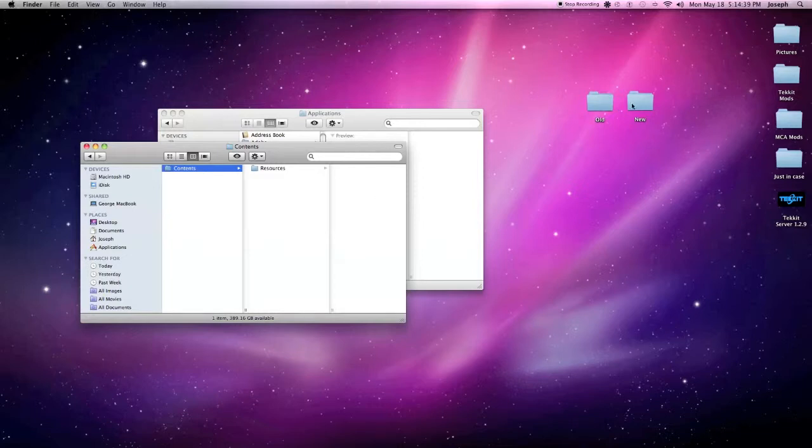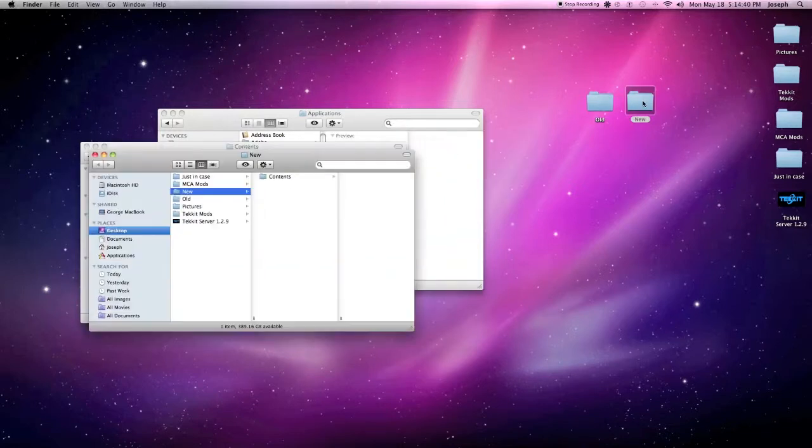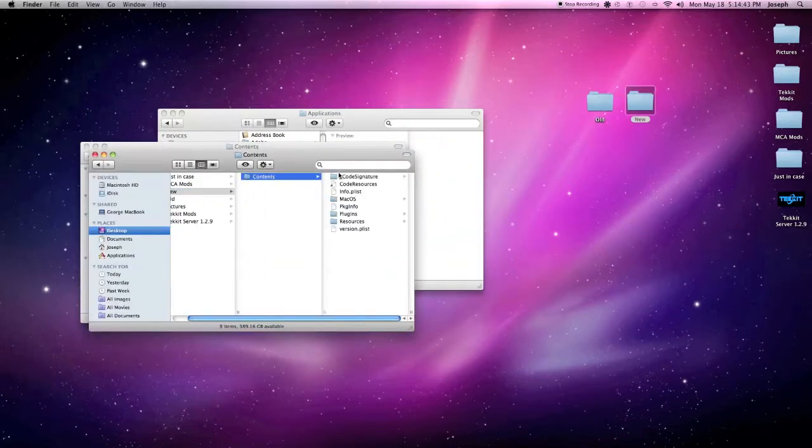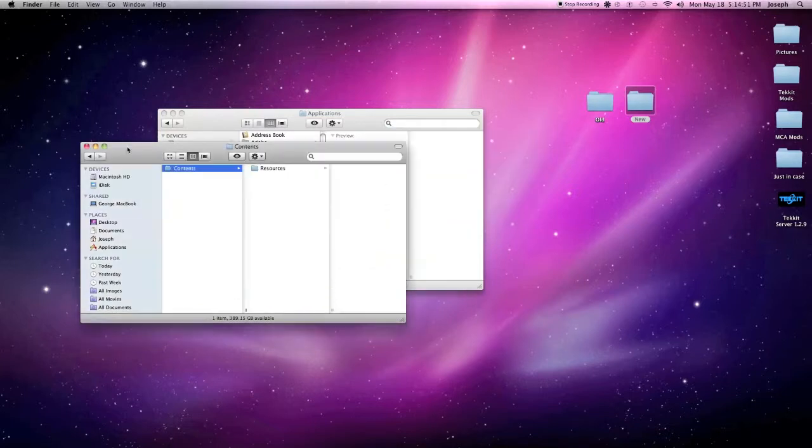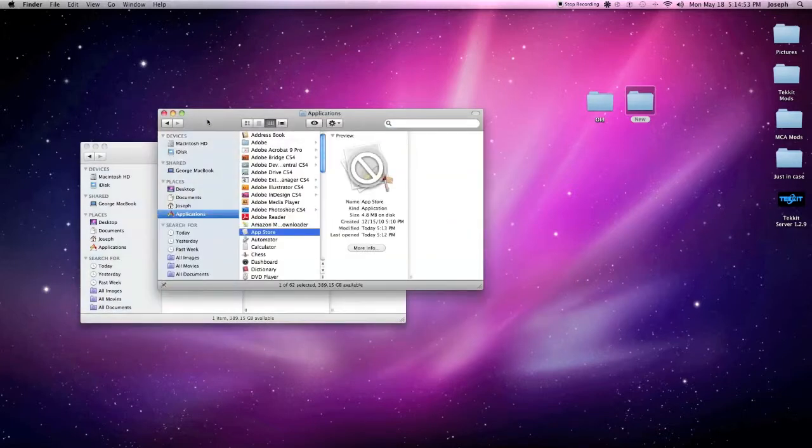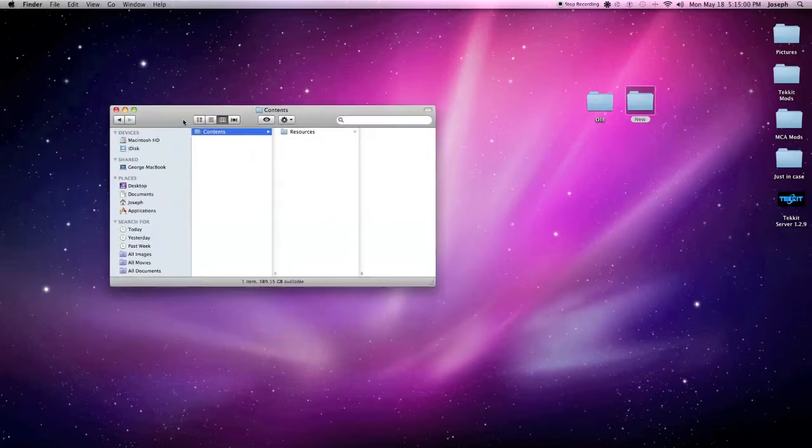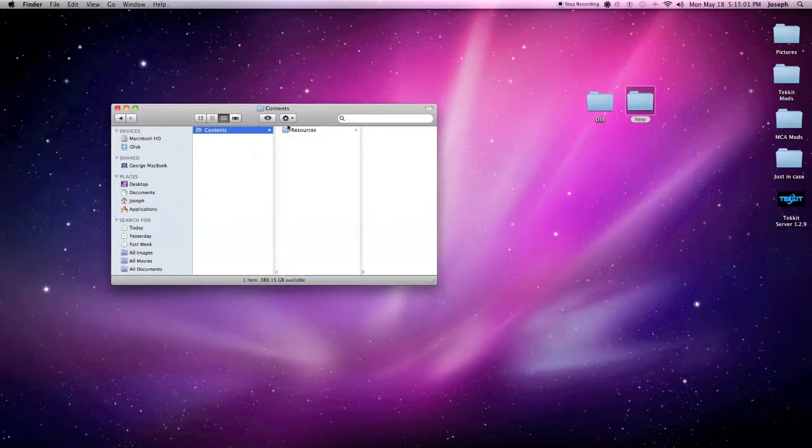Now what a contents folder should look like is I have this new one right here. It should look like this with your code signatures all in here, Mac OS X, all these different plugins, version list. So all that's the same. What you want to do is you want to open up an app of the exact same version. So my brother's computer is also on 10.6.8, thank goodness that it was, and his app store was working.